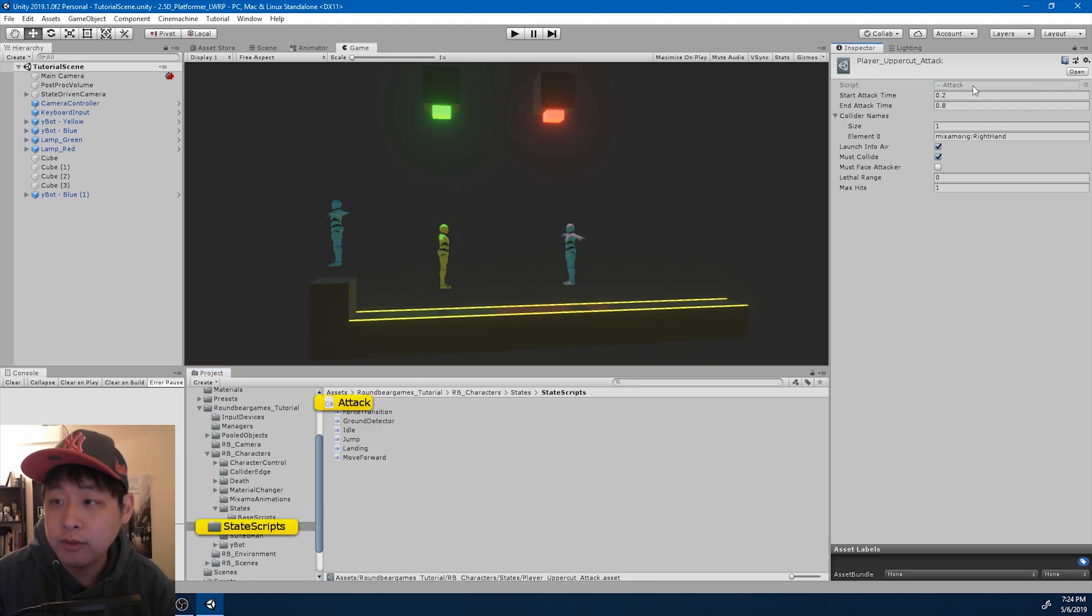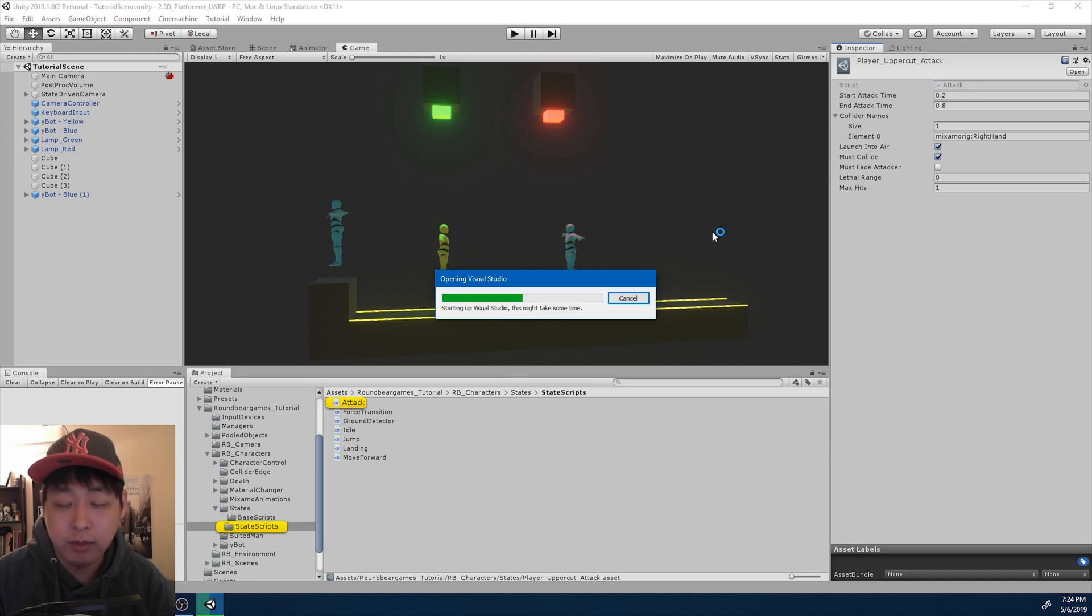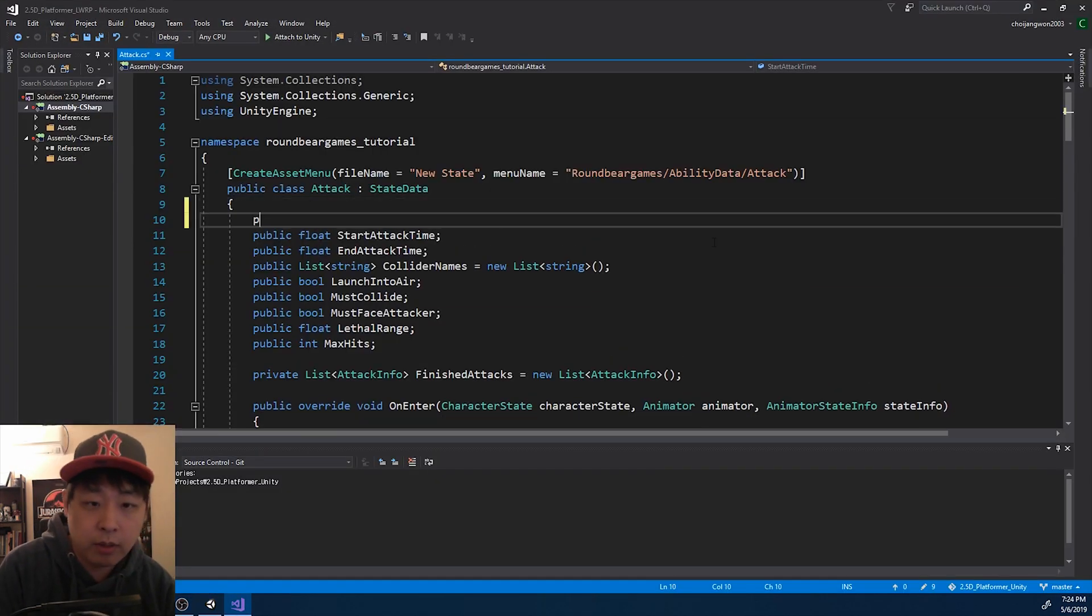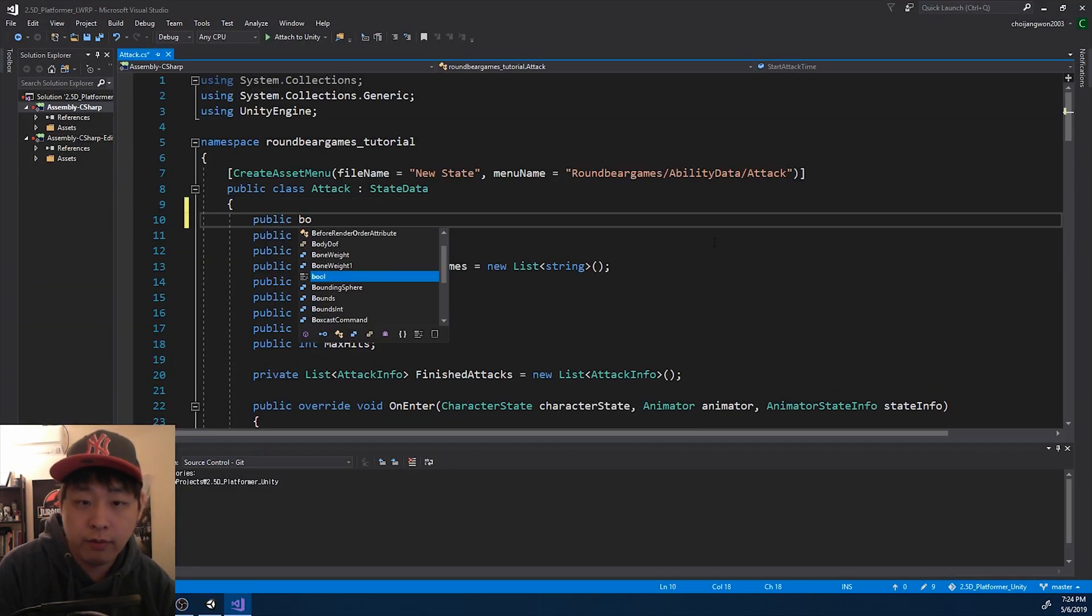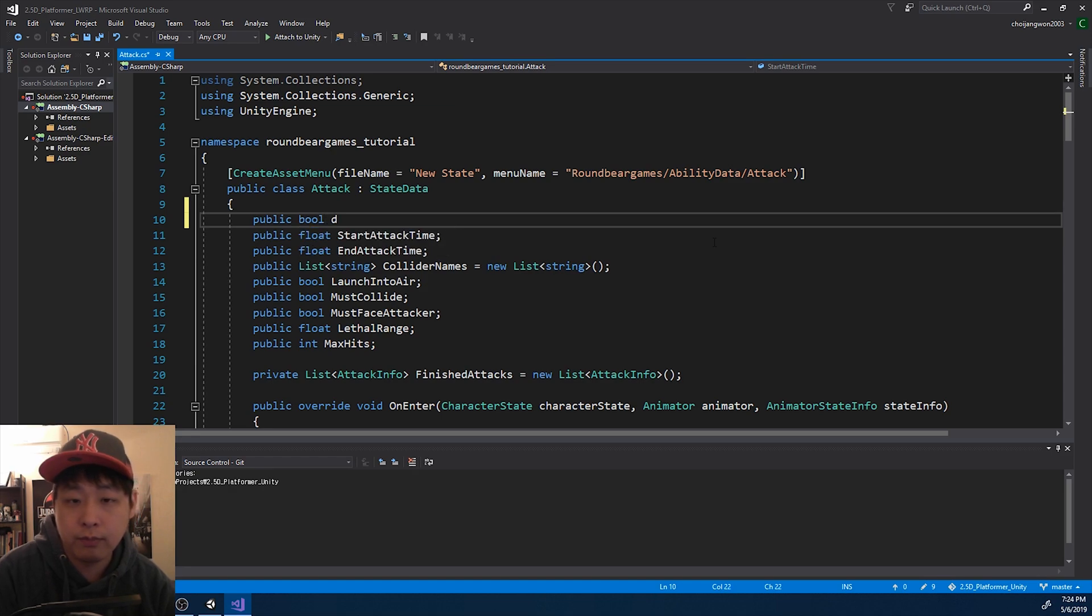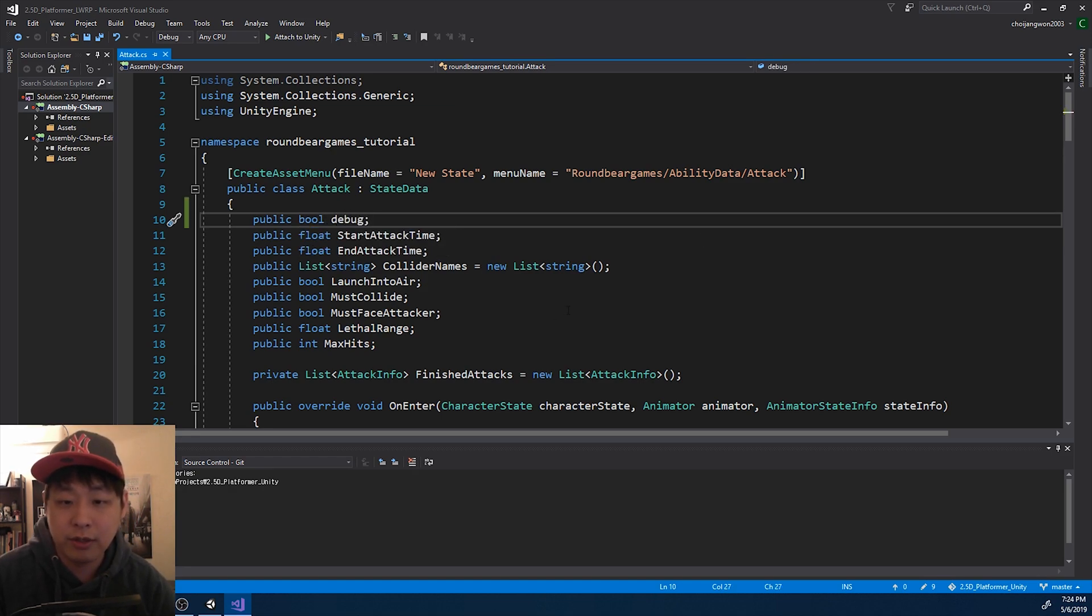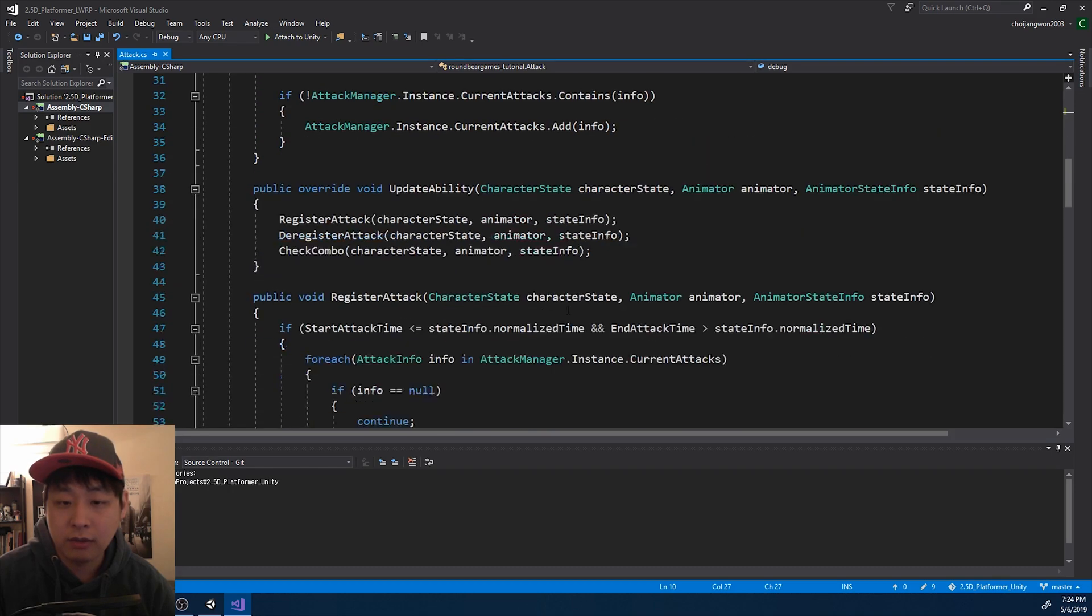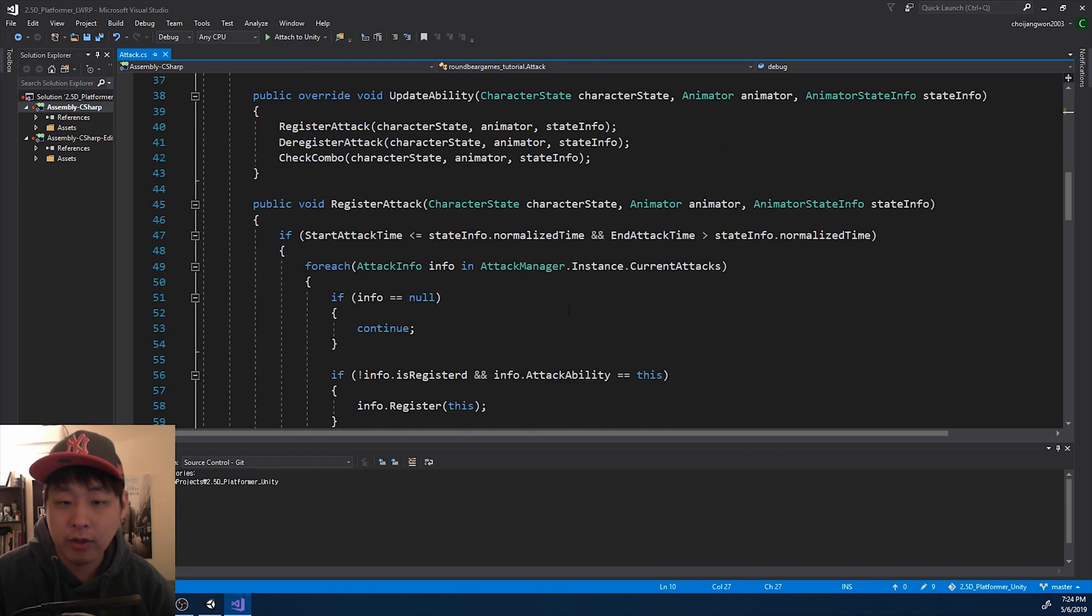I'm going to go into the script. I'm going to create a public variable called debug, as a debugging option. And I'm going to go down to the register part.